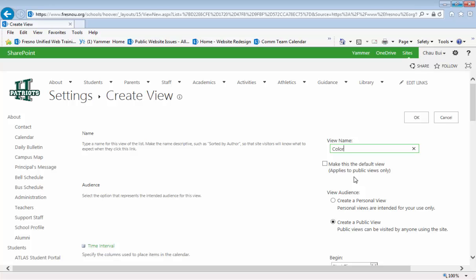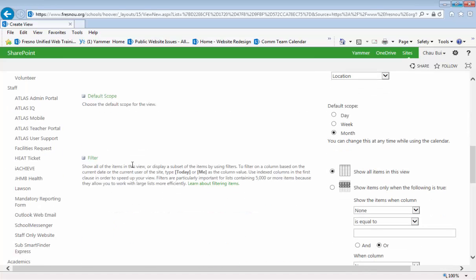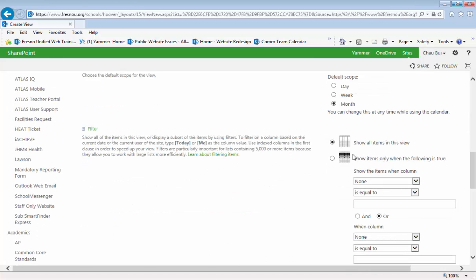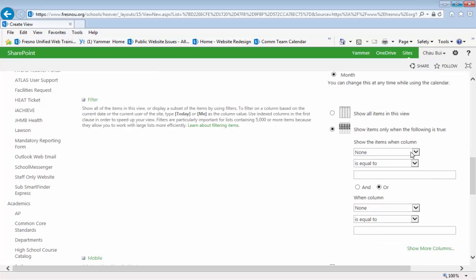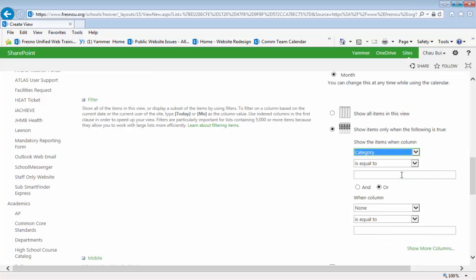We'll call it color-coded, and scroll down to the filter. Select 'show items only when the following is true,' and select the category column, so when the category is equal to none.